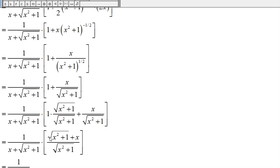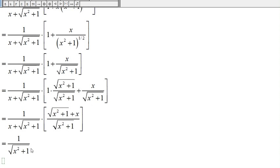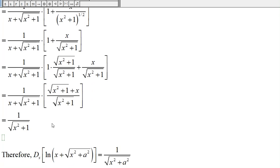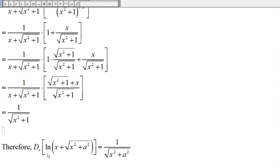This expression in the numerator and the denominator of the outer fraction are the same. So dividing (√(x²+1) + x) by (√(x²+1) + x) gives 1, and what's left is 1 over the square root of x squared plus one.